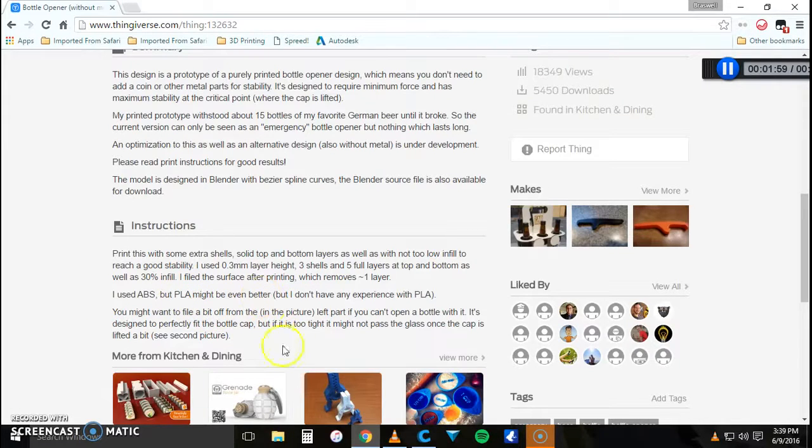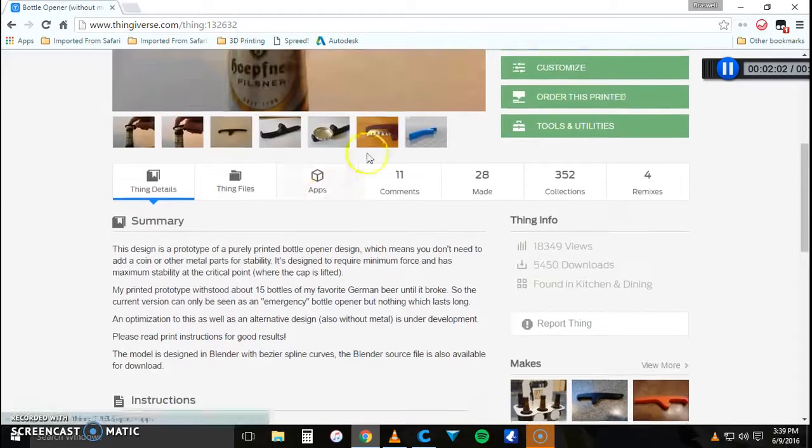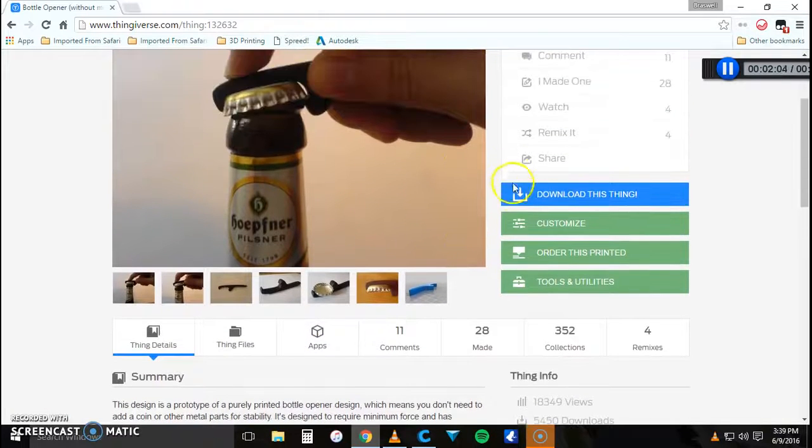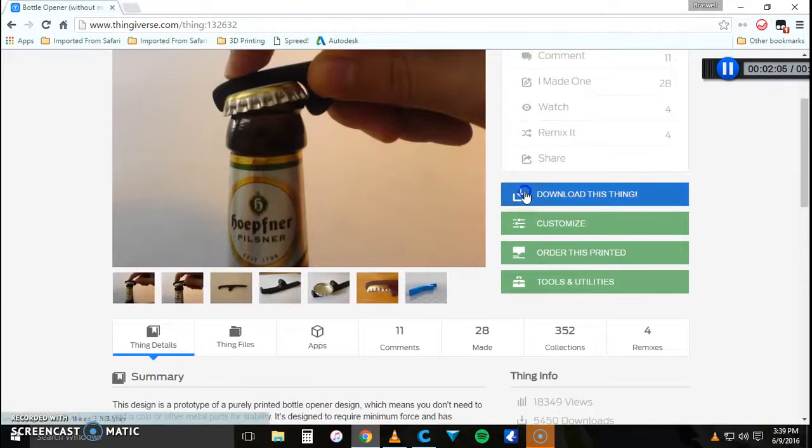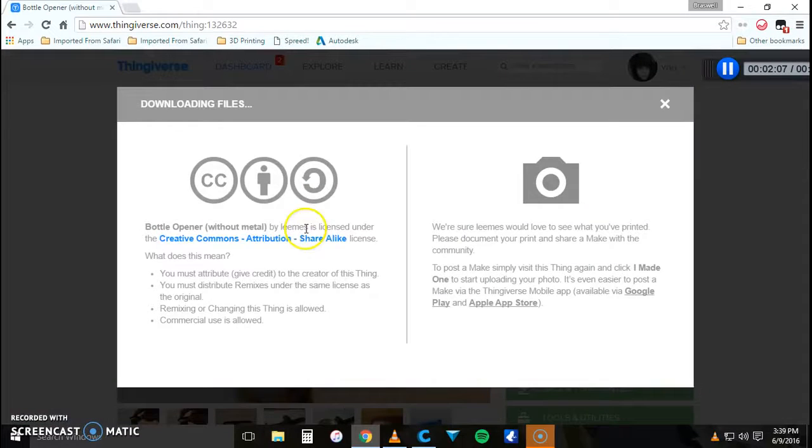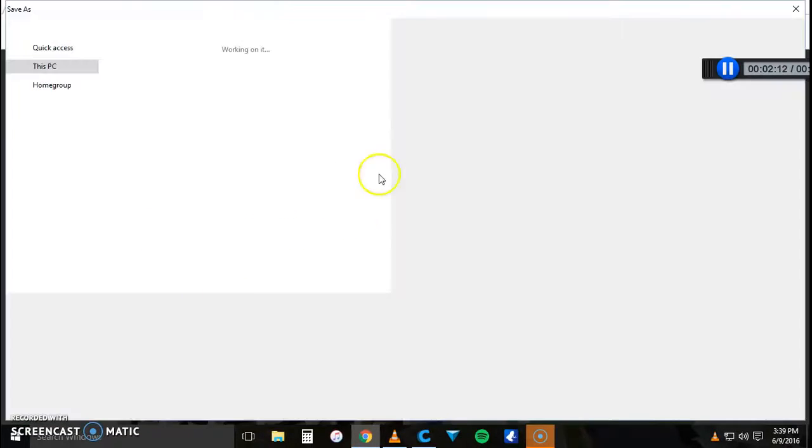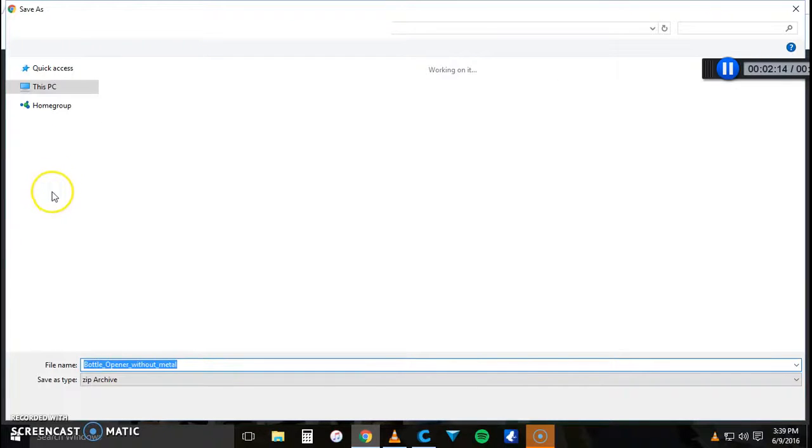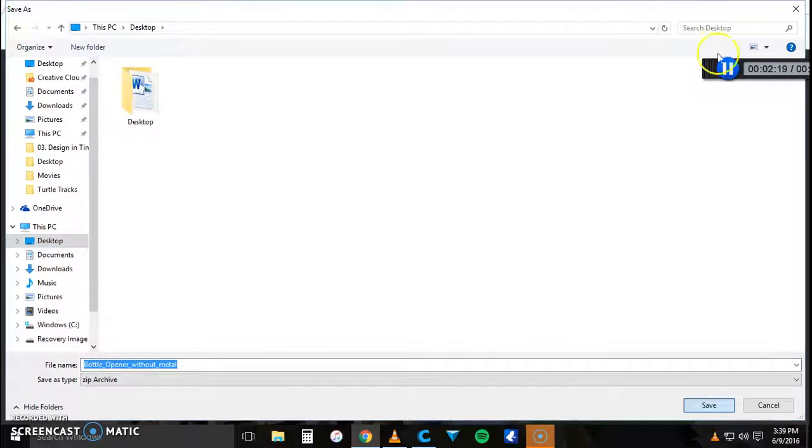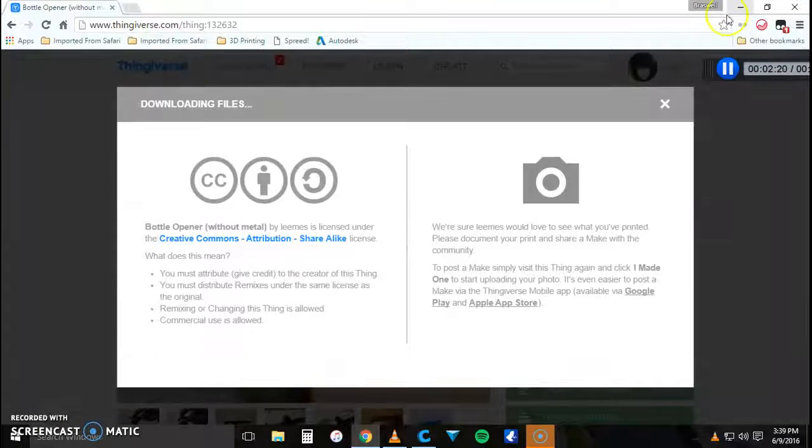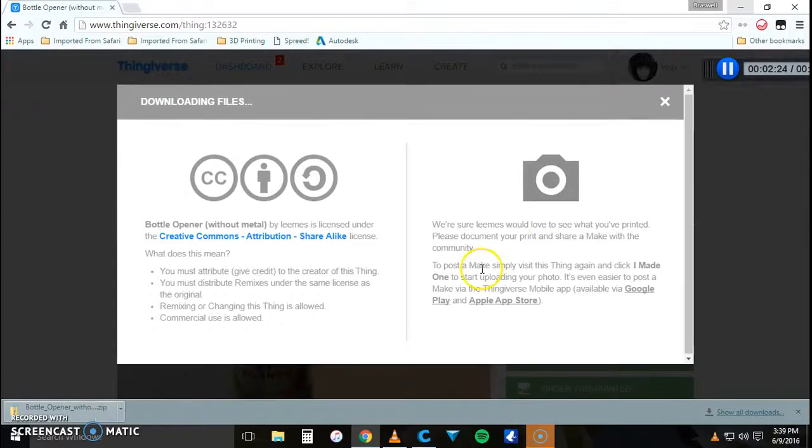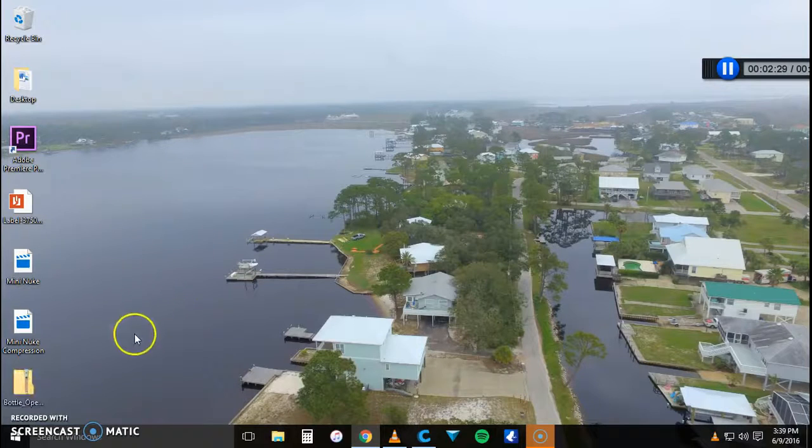And yeah so we're just gonna download this model. Gives you all your creative comments, stuff like that. You have to give credit which I did, and then I'm just going to save that right to my desktop. Alright so that downloaded pretty quick so I can close out of that.